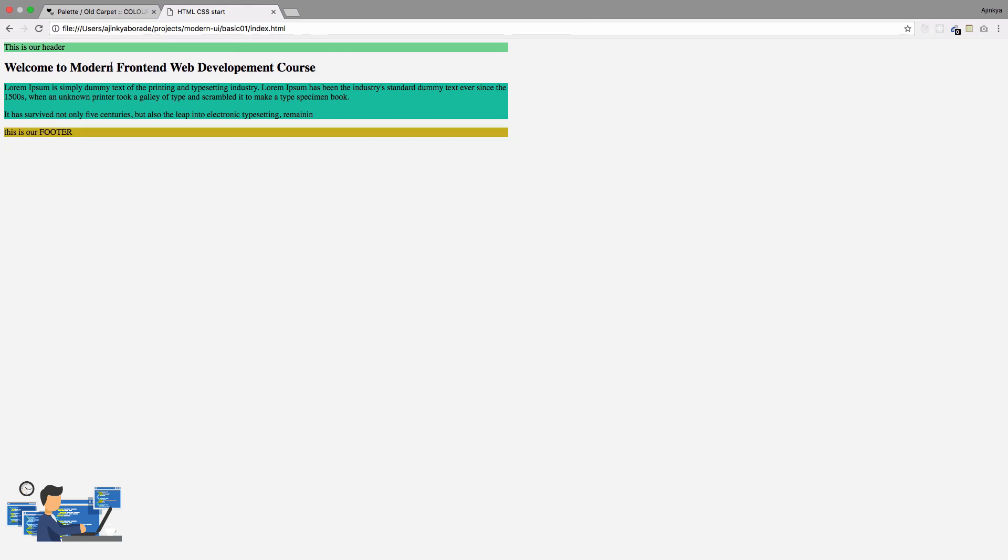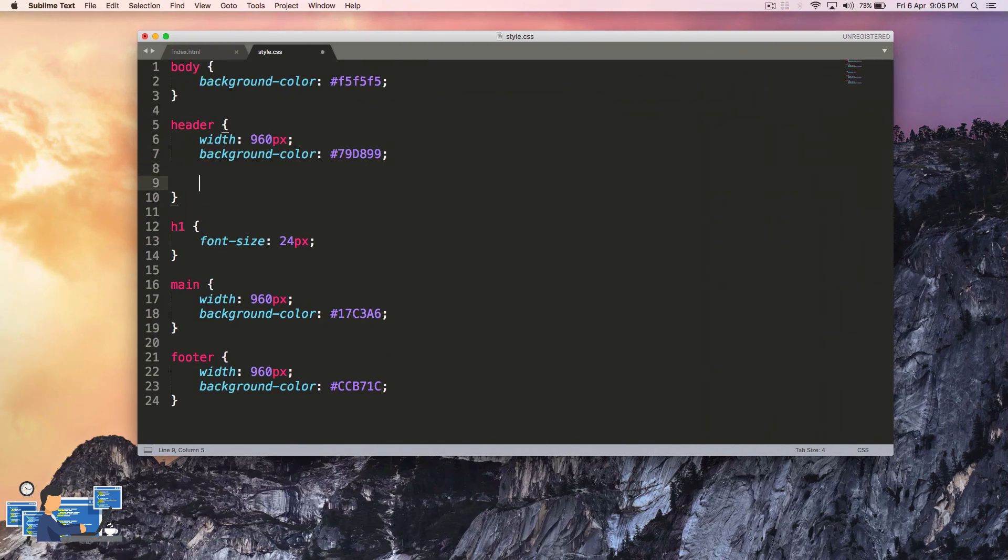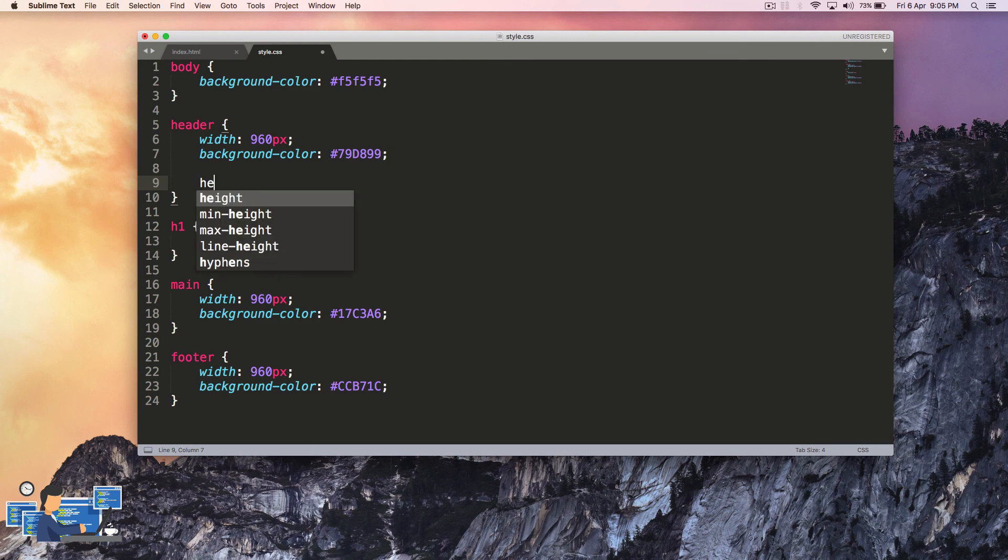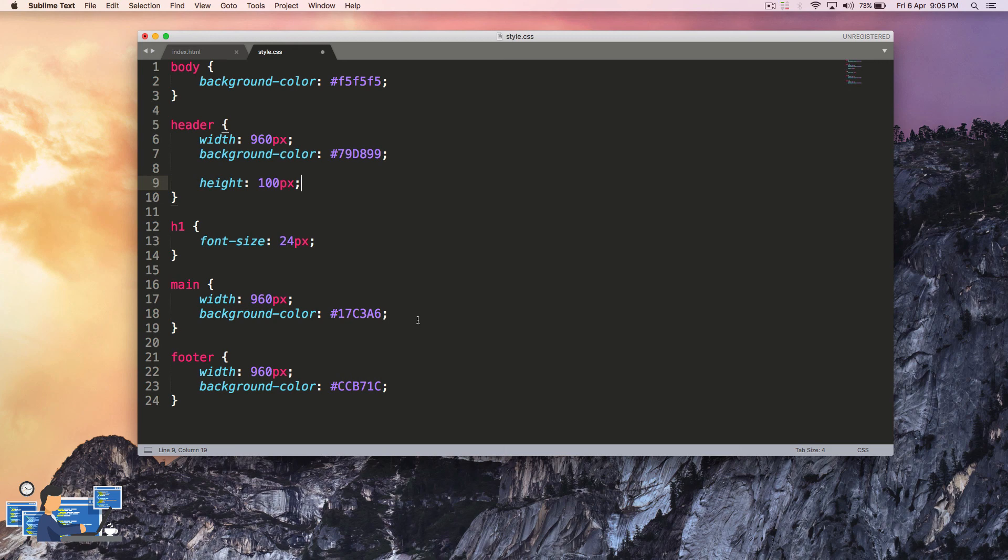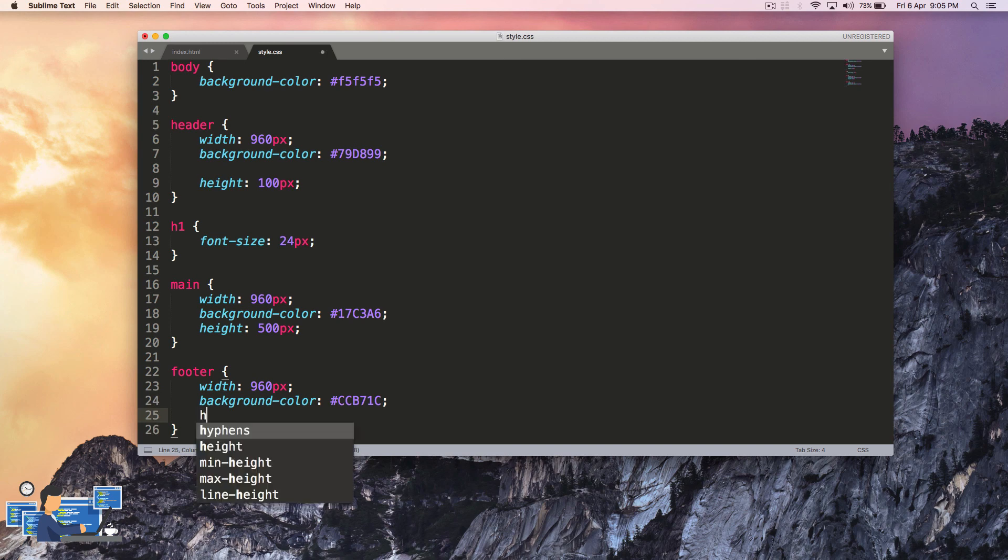This is how our basic layout looks like, but I'm going to add a few more stylings to this. The header gets a height of 100 pixels, and main gets a height of 500 pixels, and footer also gets a height of 50 pixels. Let's see how it looks.